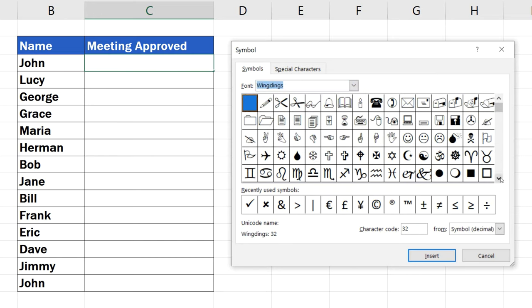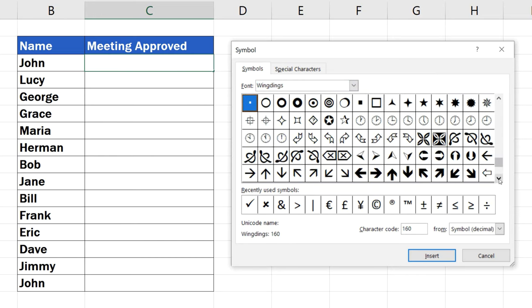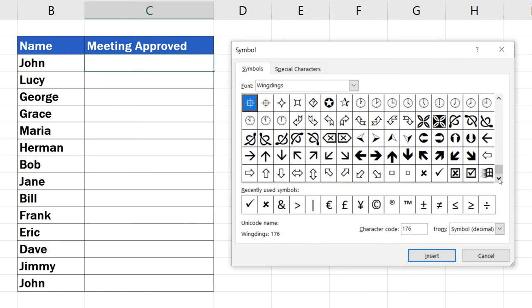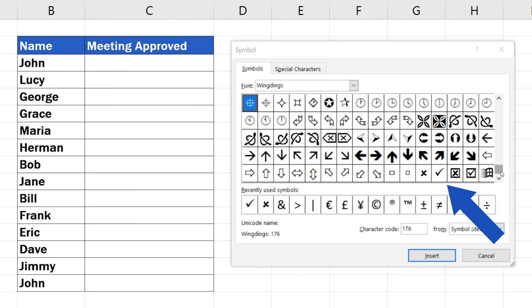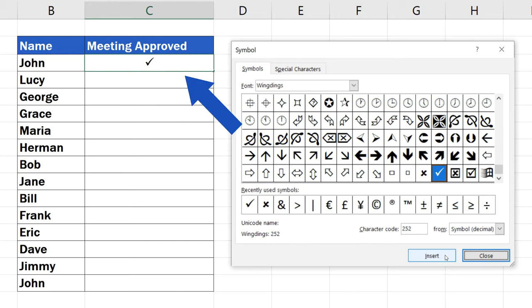Here you can find, for example, tick marks and cross symbols, which are just perfect for this kind of table. So, let's insert a tick mark in this cell here. Select the symbol, click on Insert, and the symbol appears in the cell.